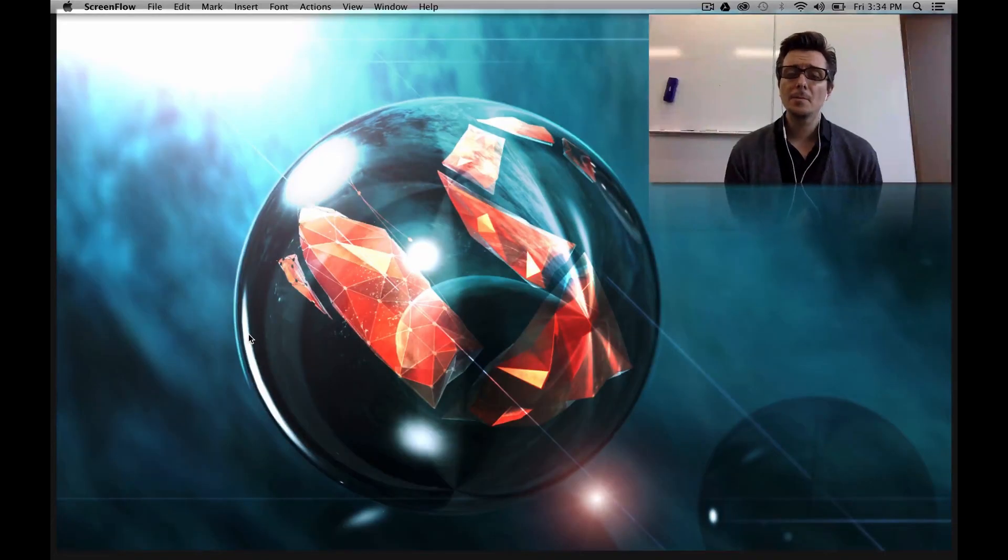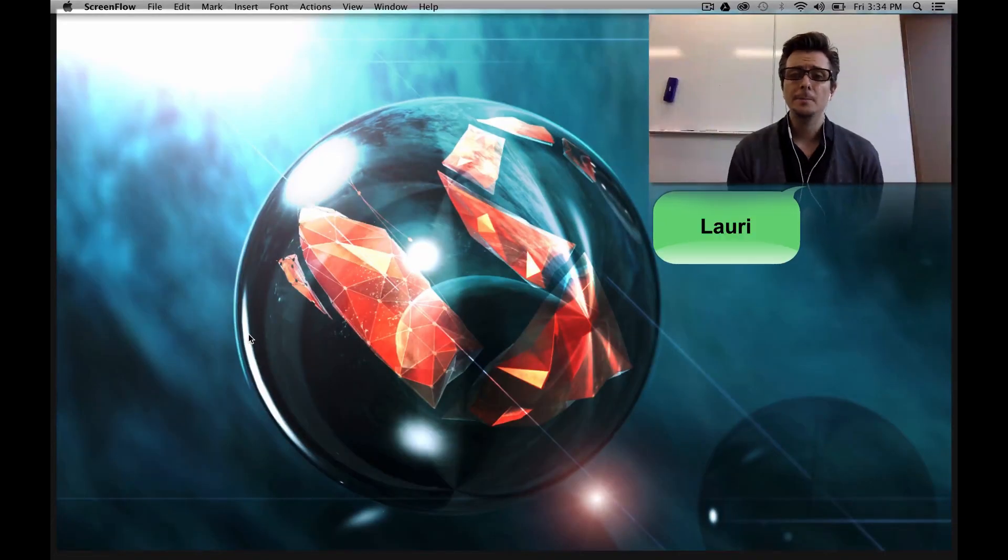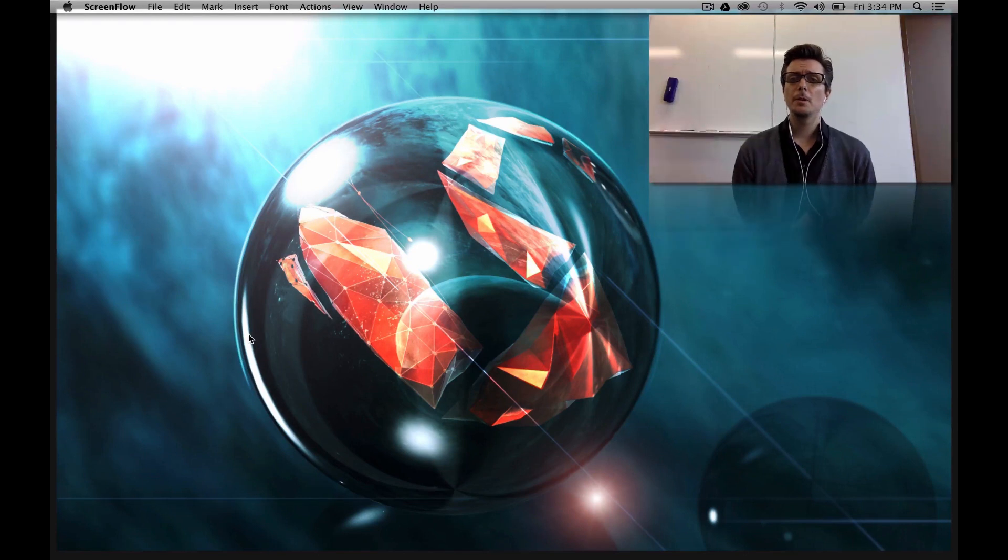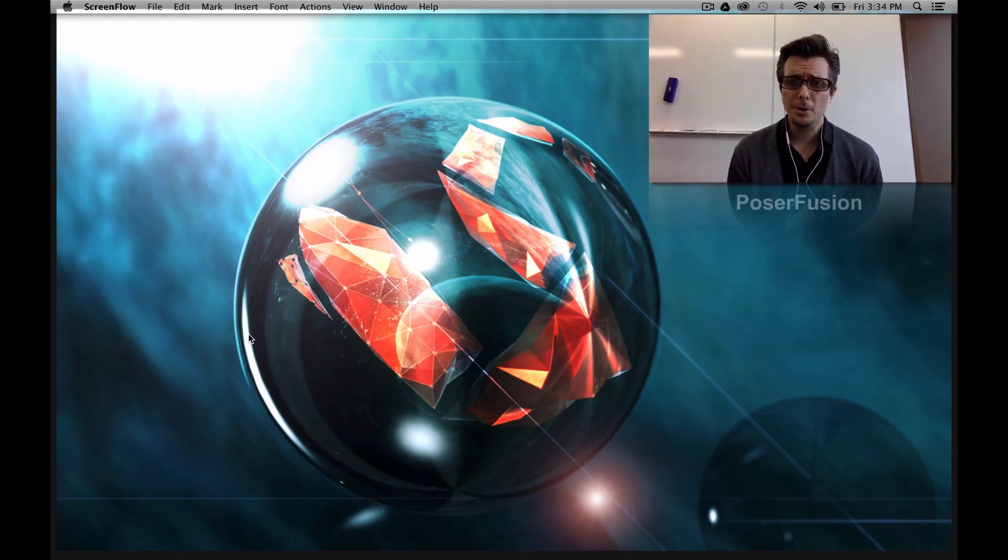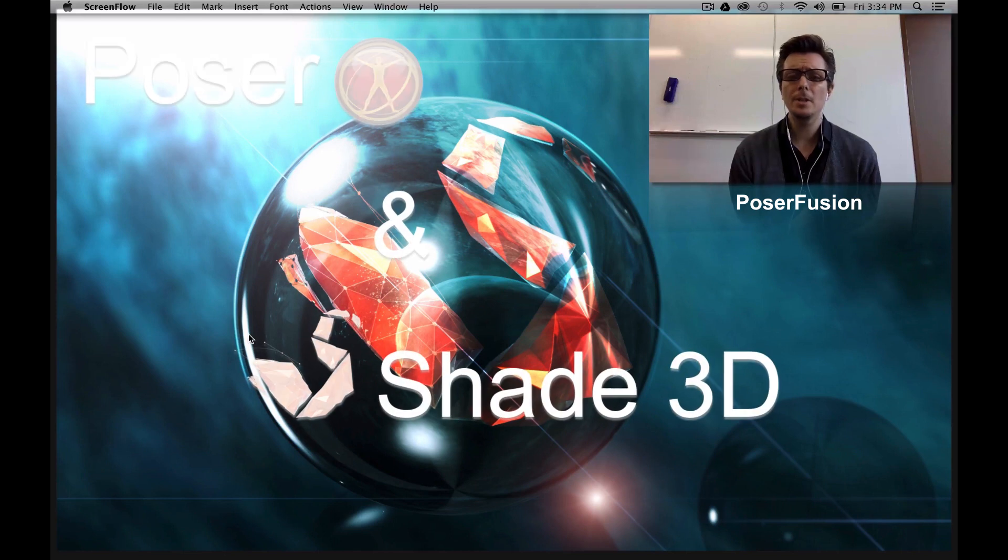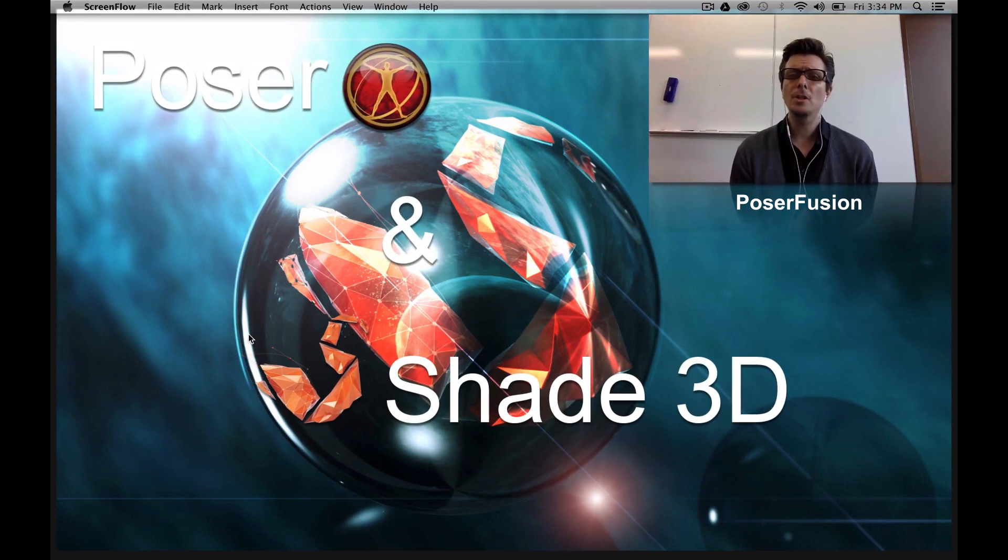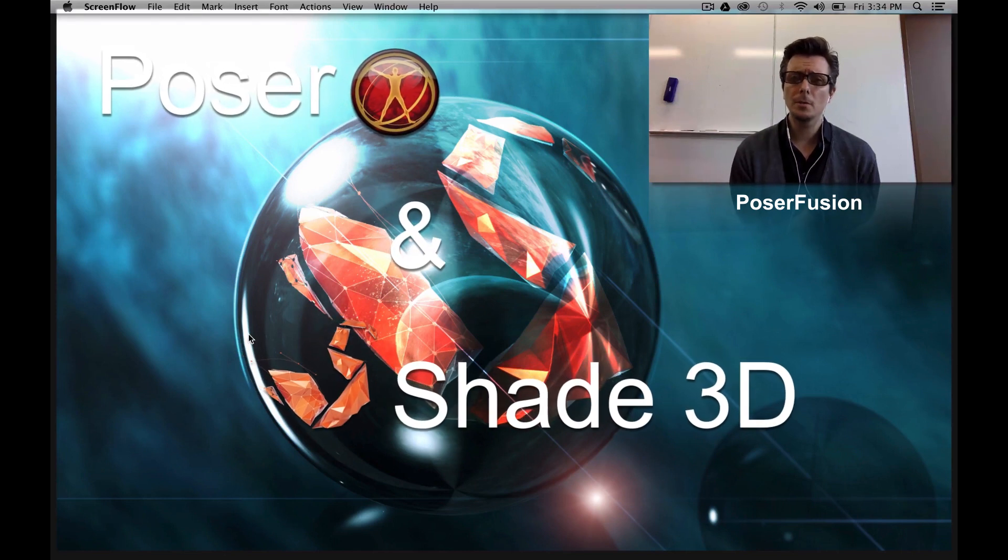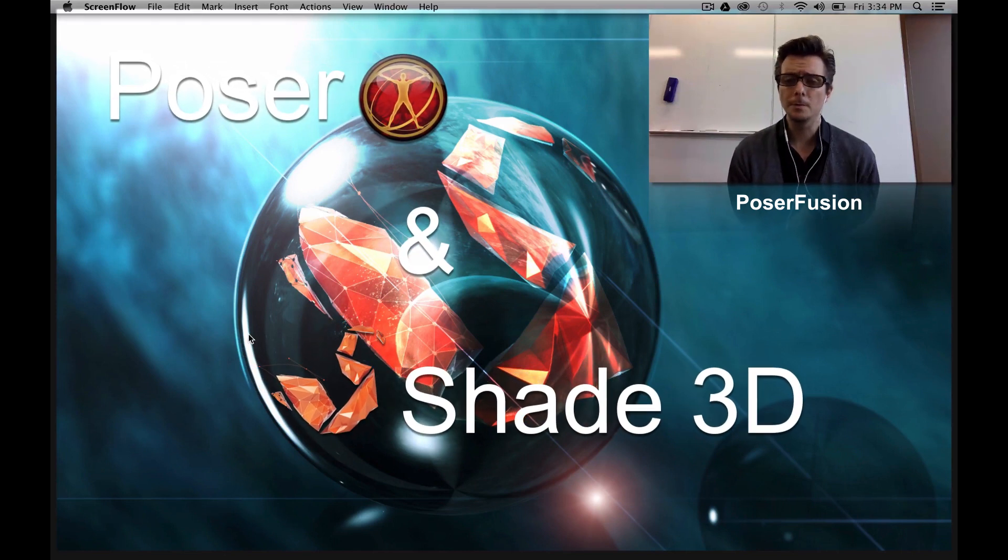Hey guys, Lori from Shade3D here. Today we're gonna make a short video about PoserFusion. PoserFusion is one of the latest implementations in Shade3D version 14.1.1.